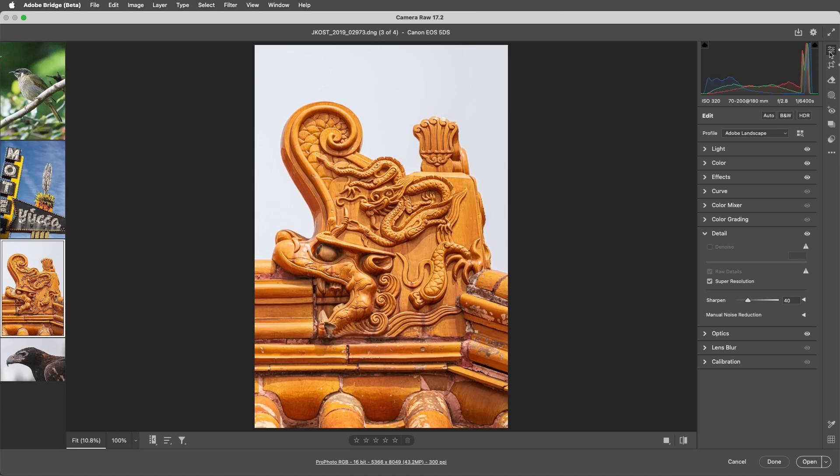But you can apply it once, then enlarge the file further using the save options in Camera Raw, or after opening the file in Photoshop using the Image Size command. Before we wrap up,